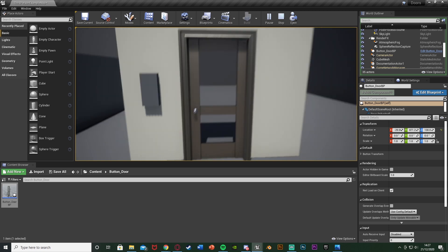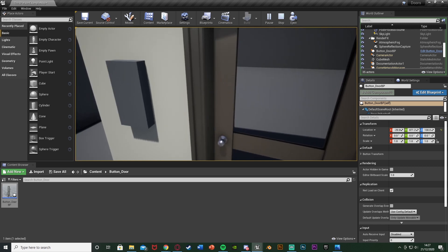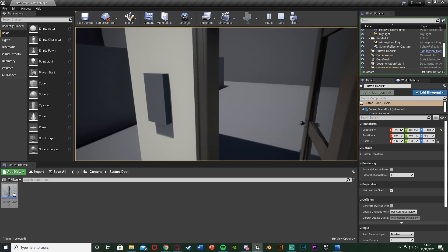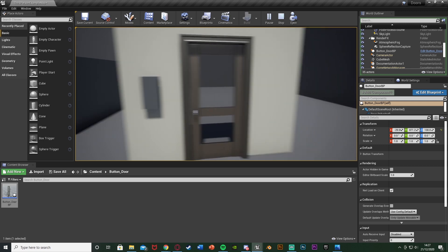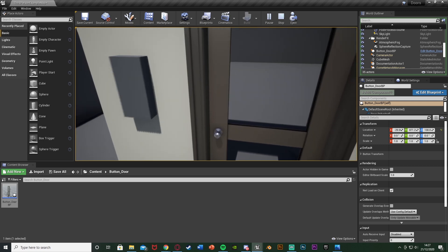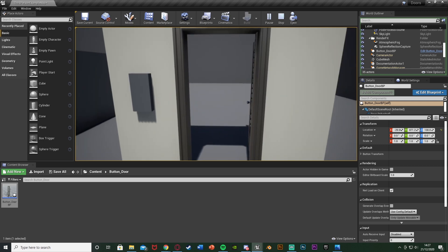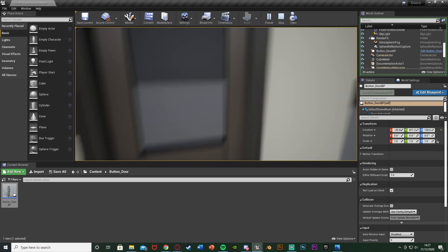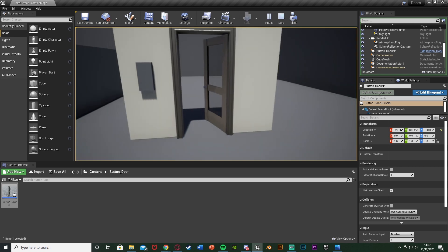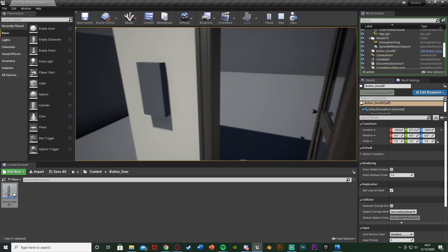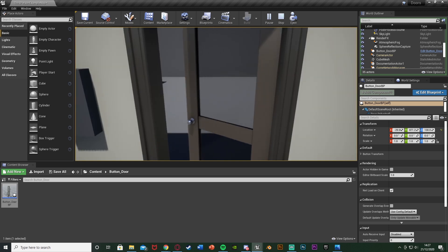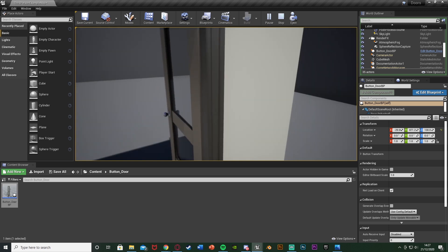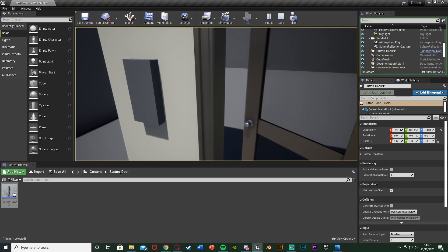So this works perfectly. That'll be it for this video — we've created a button with an animation of going in and out, and once that plays it will open and close the door. We can also move the button to wherever we like on each reference to this door. Thanks so much for watching, I hope you enjoyed and found it helpful. If you did, make sure to like and subscribe. I'll see you in the next one.